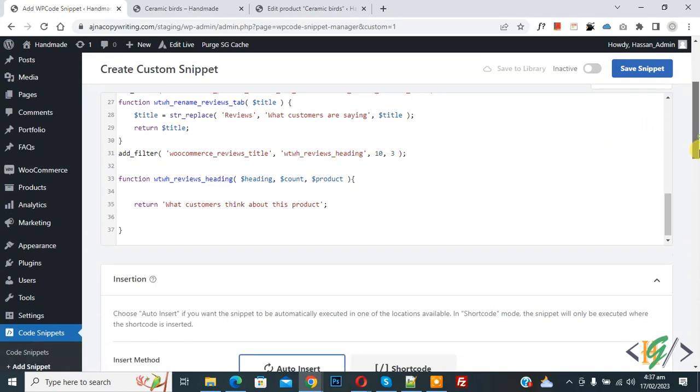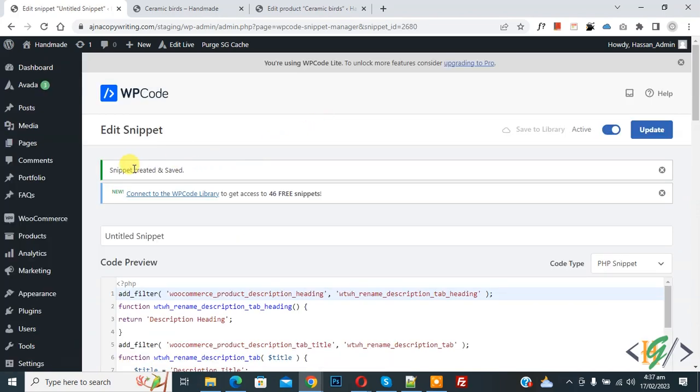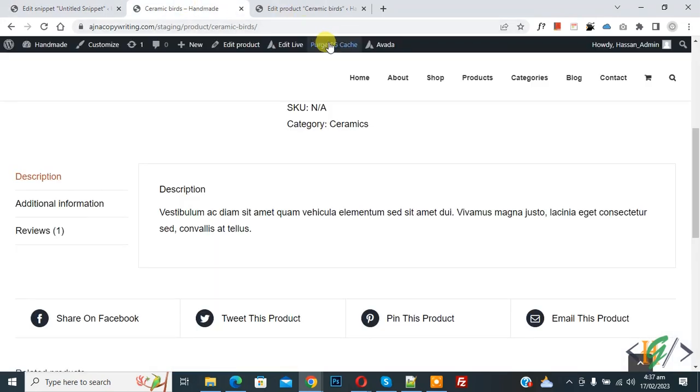Now scroll down, you see insert method auto insert, location run everywhere. On top inactive, now active, and then click on save snipper. Now snipper created and save. So go to product page and refresh the page.